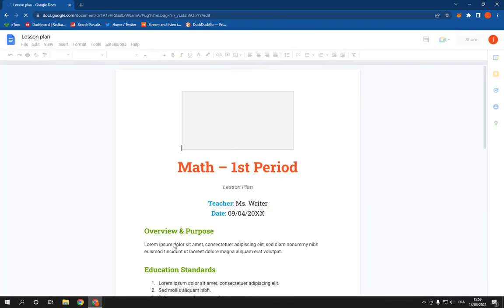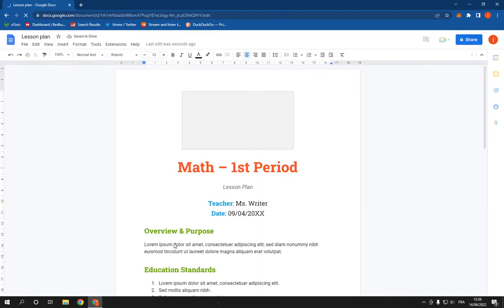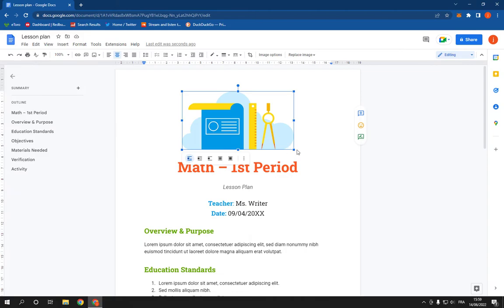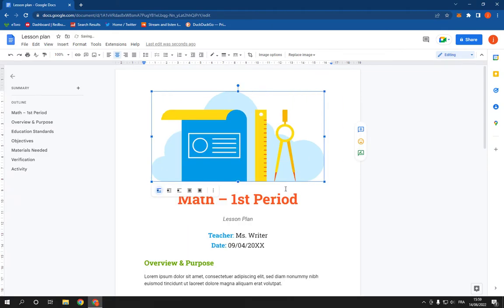You will be able to change the colors and everything from the picture and also the text. Yeah, so easy and fast.